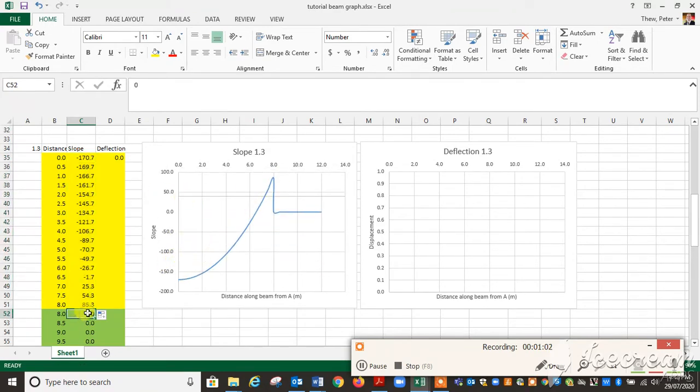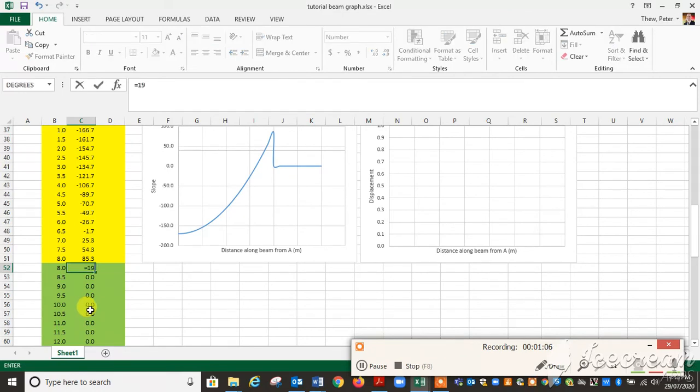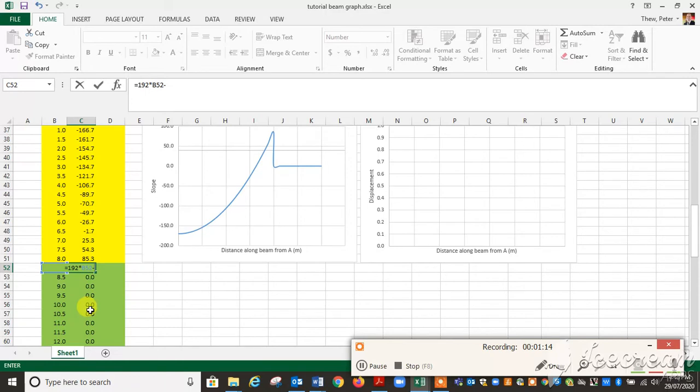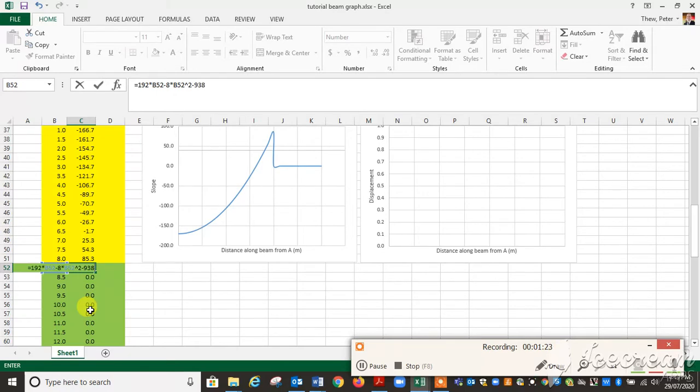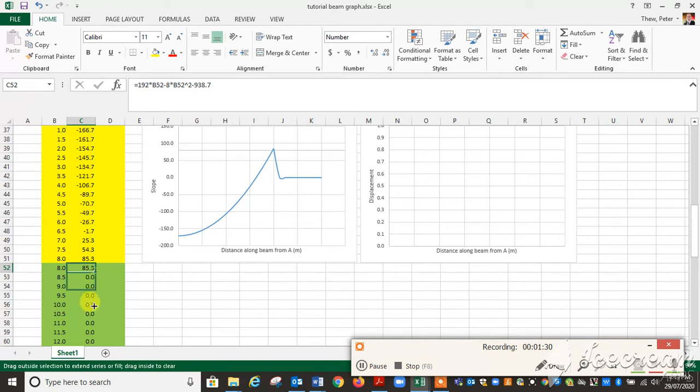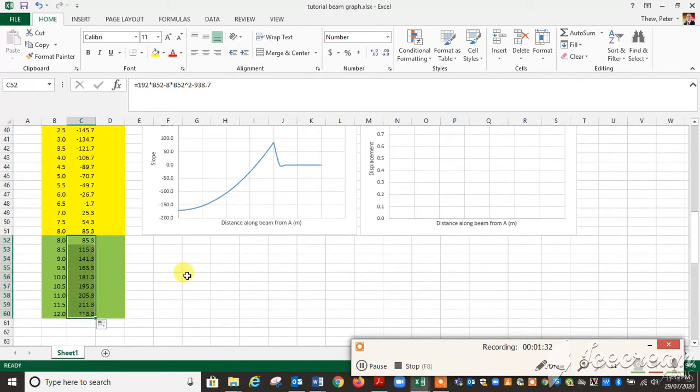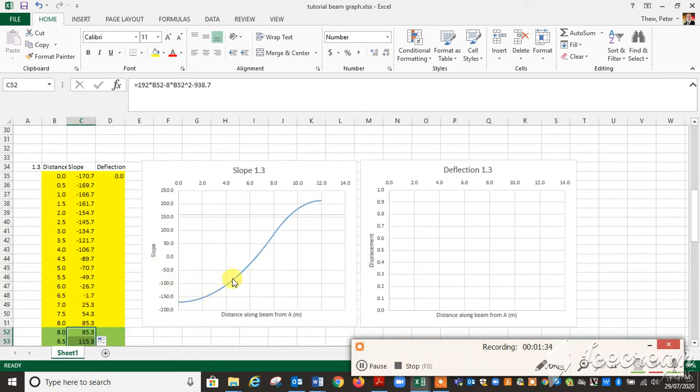Then for the second part here, our equation was 192 times x minus 8 times x squared minus 938.7. What we should see is the same value here and here. Then we fill that down to here, and we'll see our slope graph there, which is a nice, smooth slope as we expect.